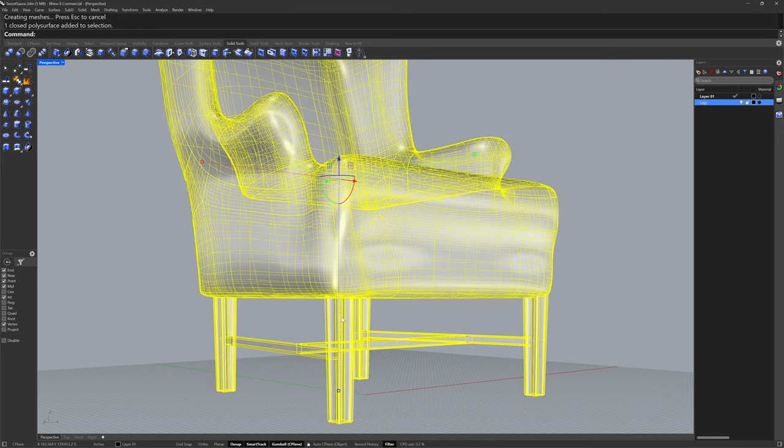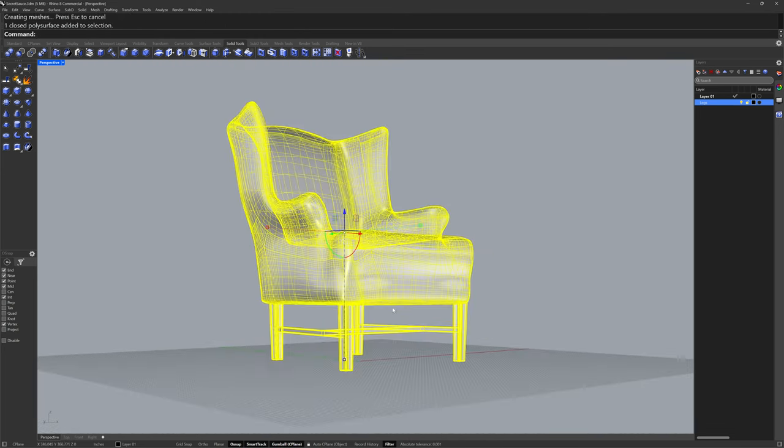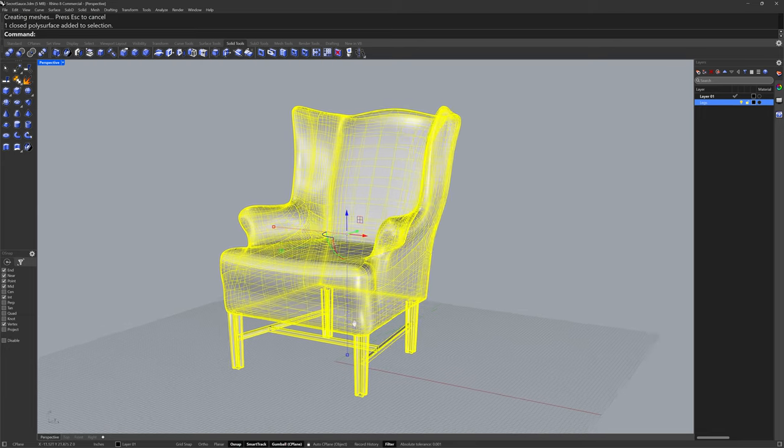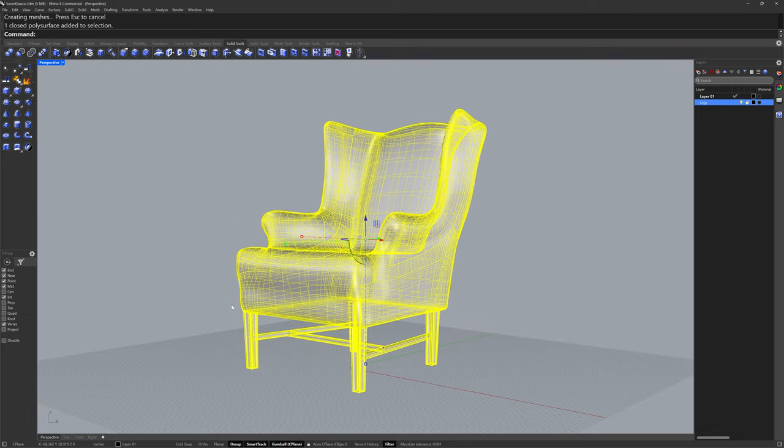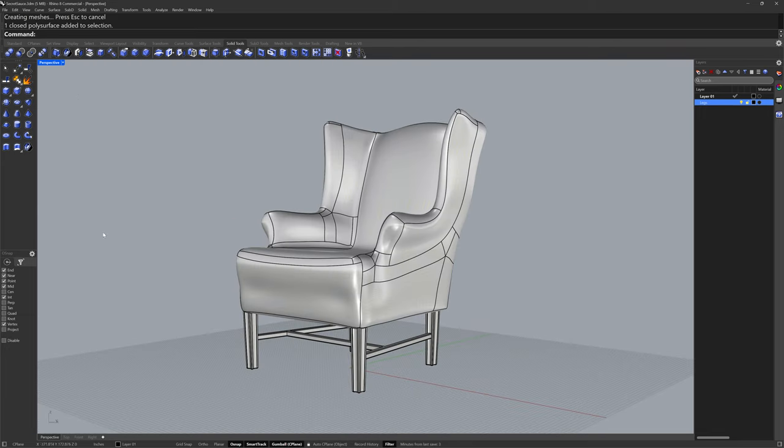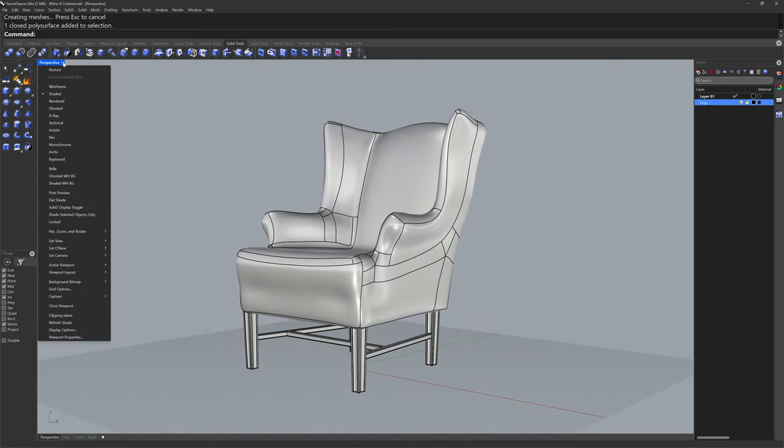In some circles you might call this workflow reverse engineering, but in Rhino 8 I call it the secret sauce. Thanks for watching.